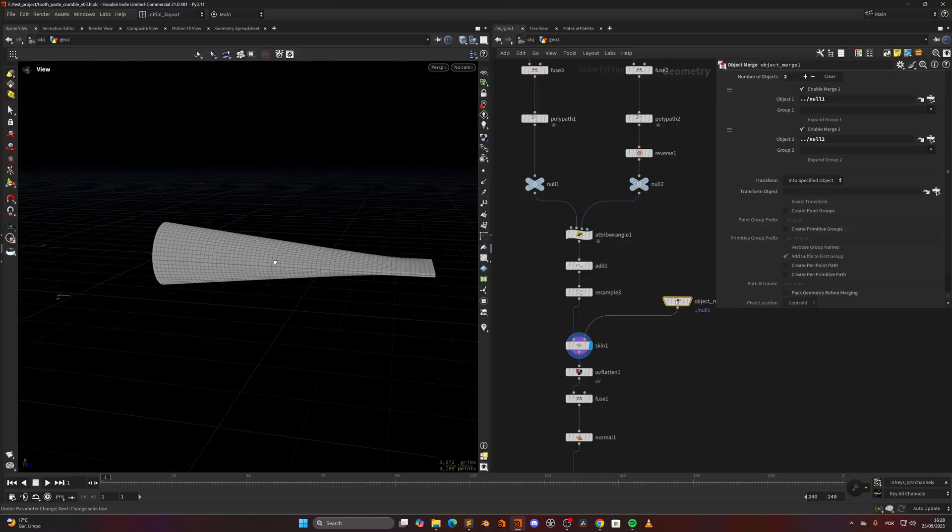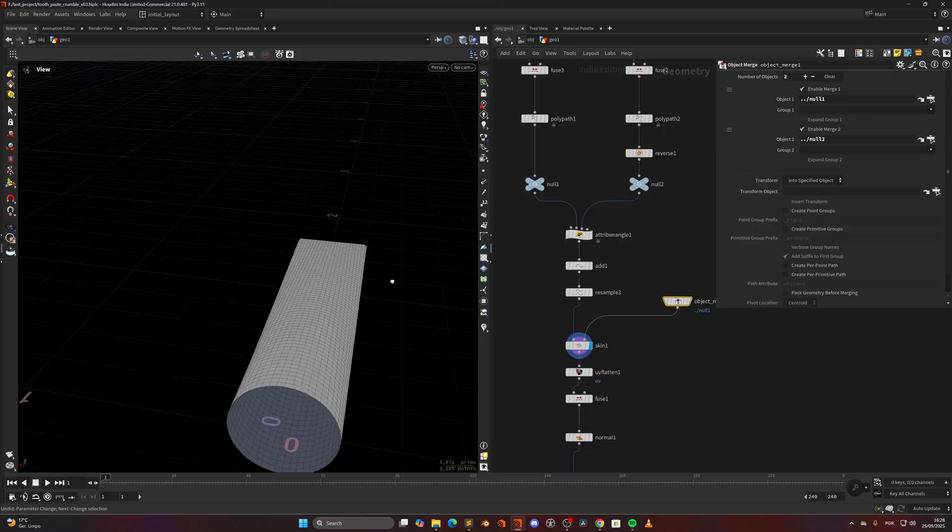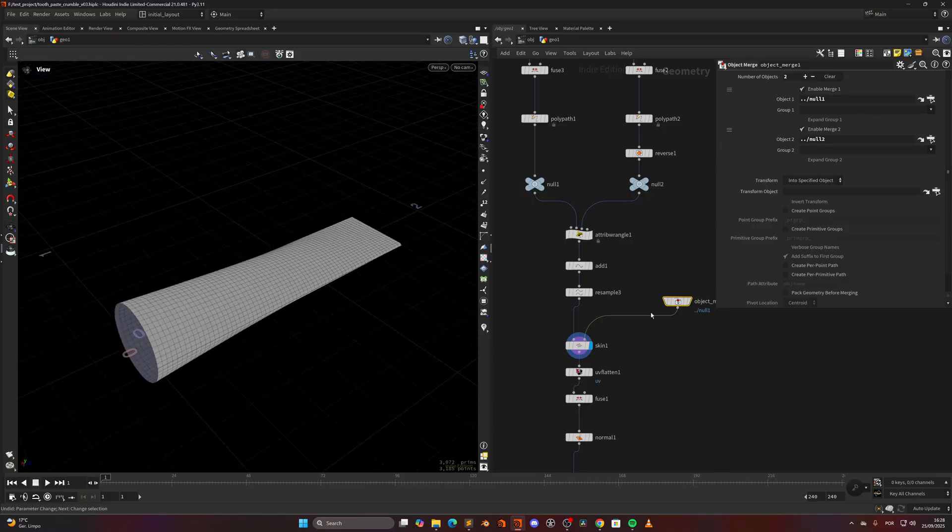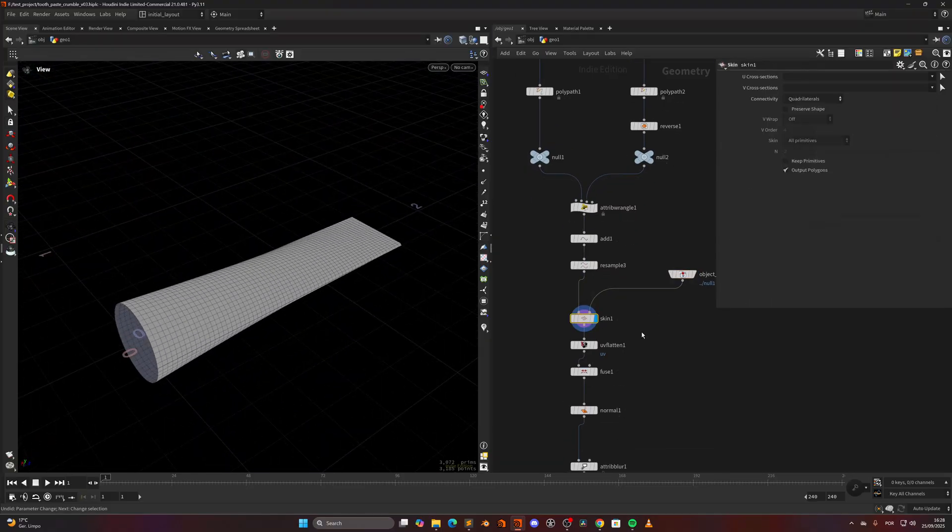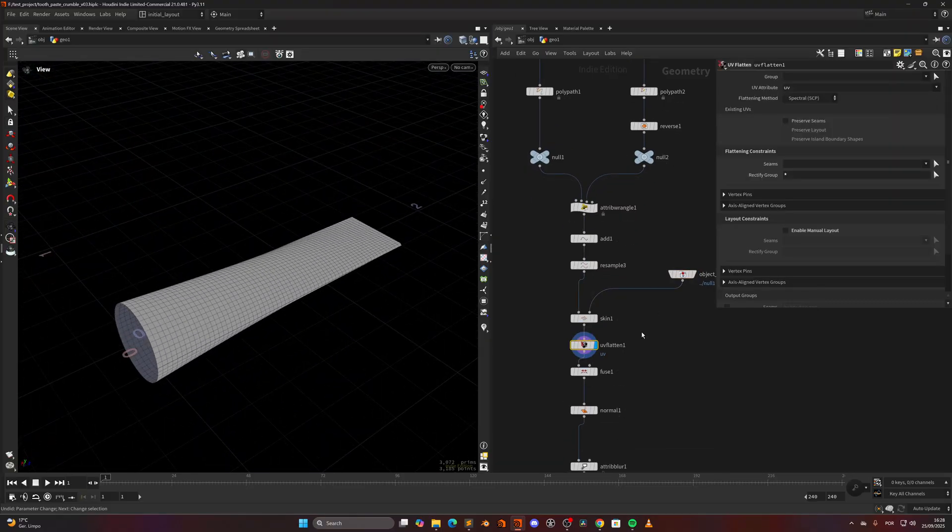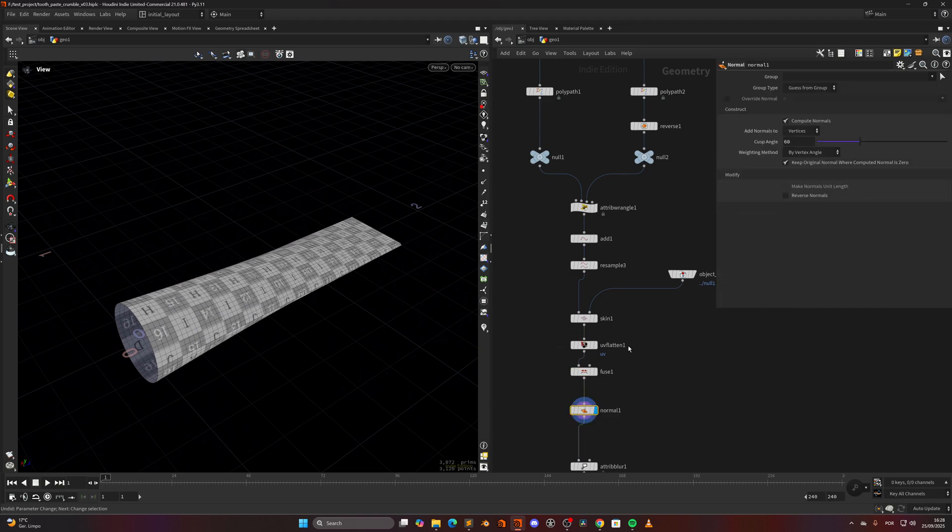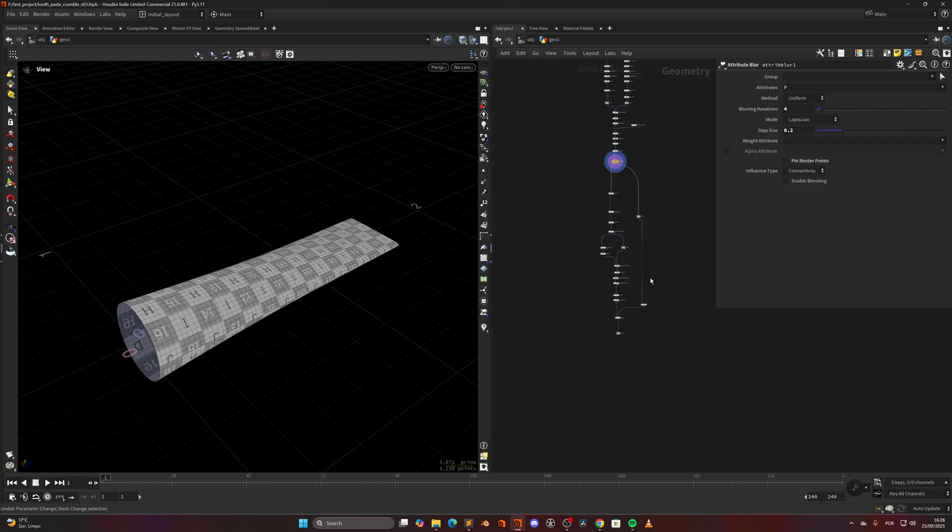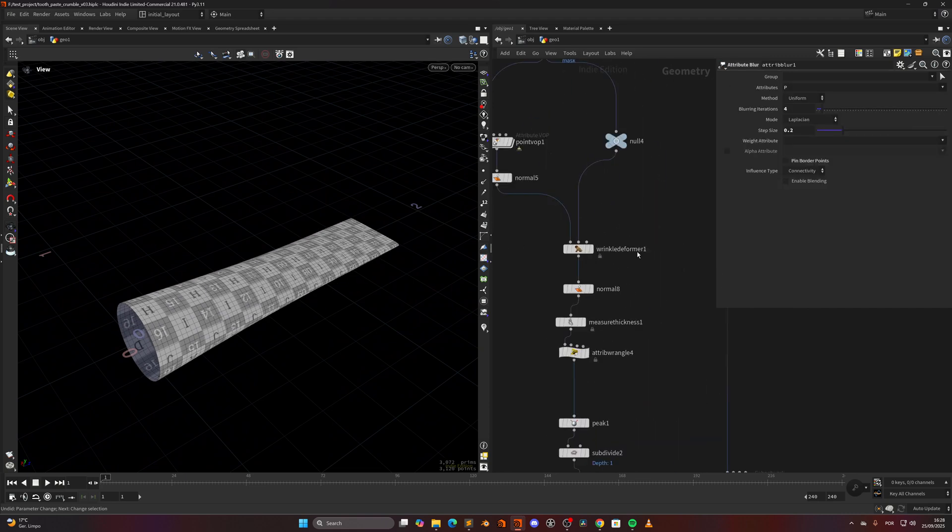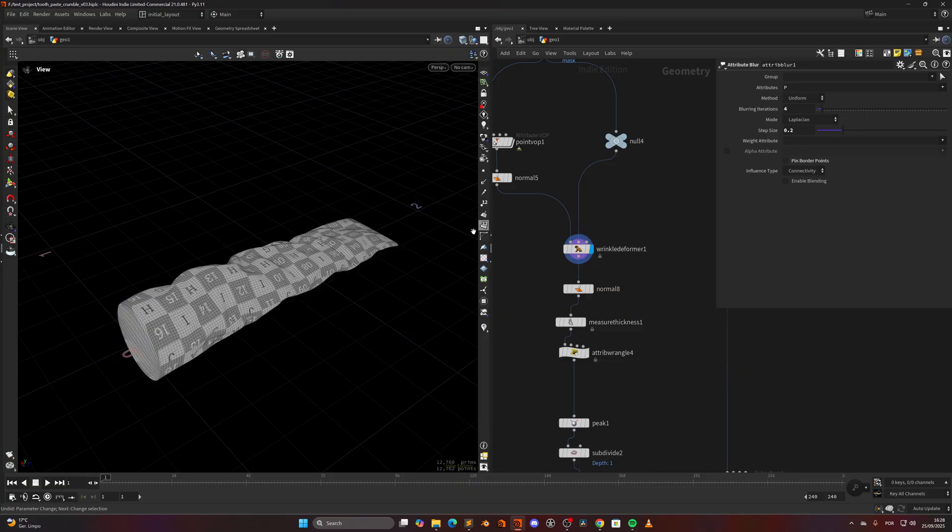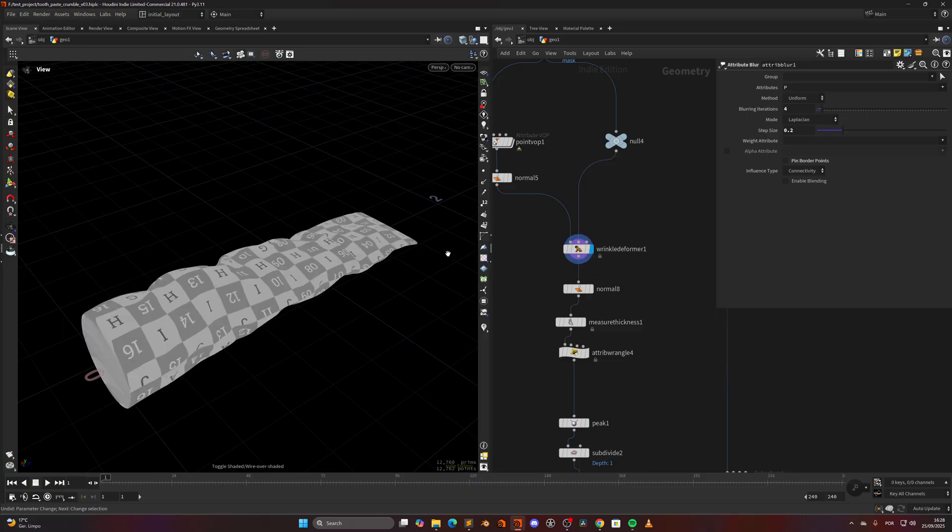And it doesn't get cleaner than this. Doing a UV flatten just to create the UVs, fusing, normal blurring it a bit, and then playing around with the wrinkle deformer.